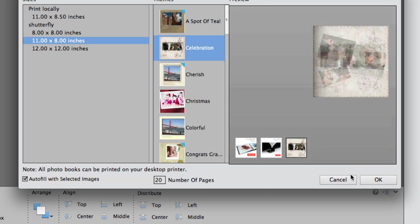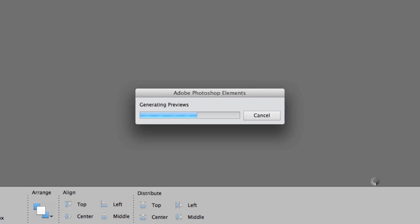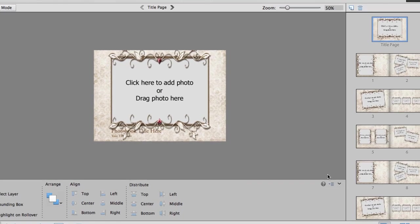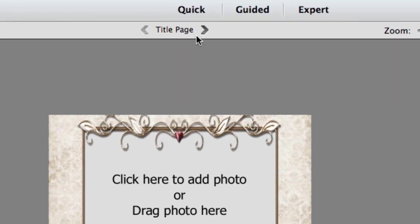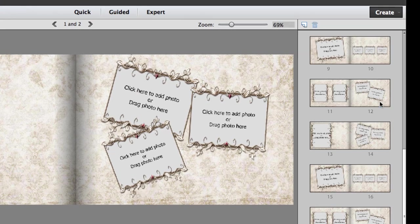Once we're happy with that particular theme I'm going to select OK and then it's going to create my project. As you can see on the right hand side I have 20 pages along with a title page. I can select those pages by clicking the right hand arrow and going one by one through the pages, or I can go to the right hand side and select and jump straight to the page that I want to edit.